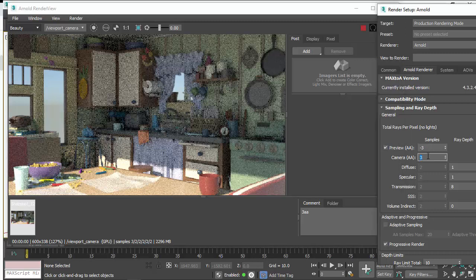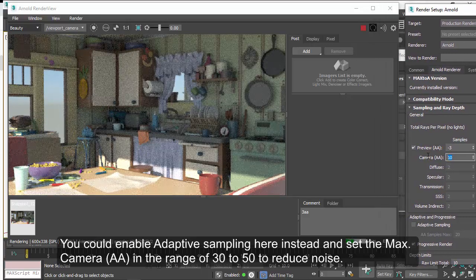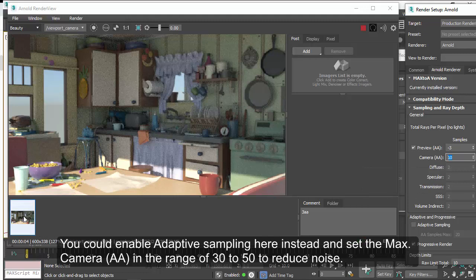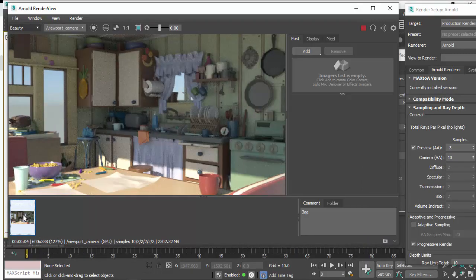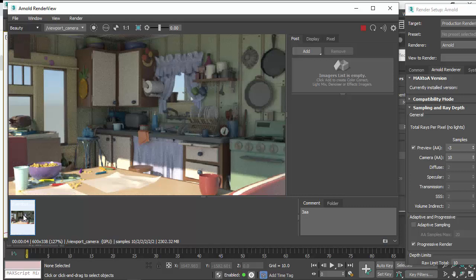So we could try increasing the camera AA samples, something like 10. Obviously it's going to take longer to render. And if we go back to the previous snapshot scene, we've improved the noise quite a bit.